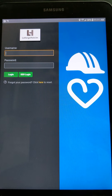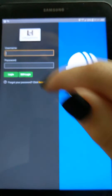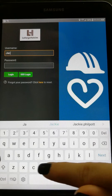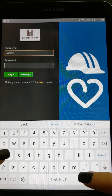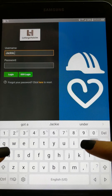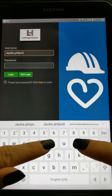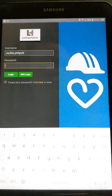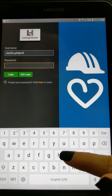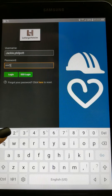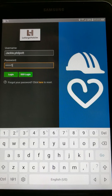When logging into Convergence, your username will be your first dot last name — for example, Jackie.Philpot. The password is your initials and then your employee code — for example, JP1111.